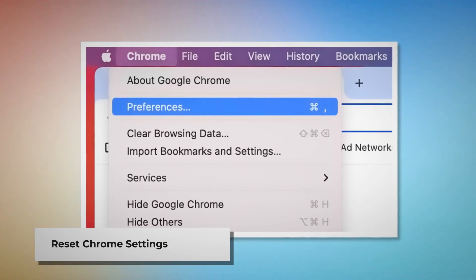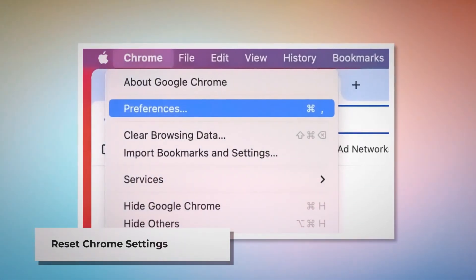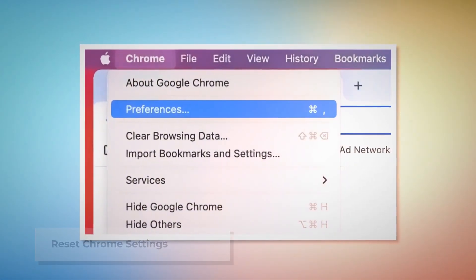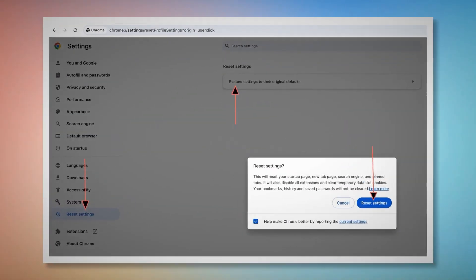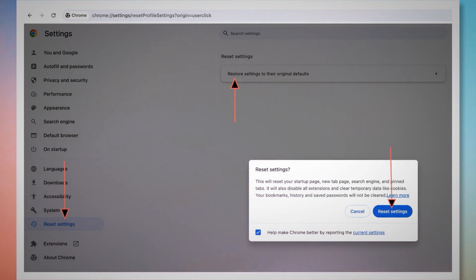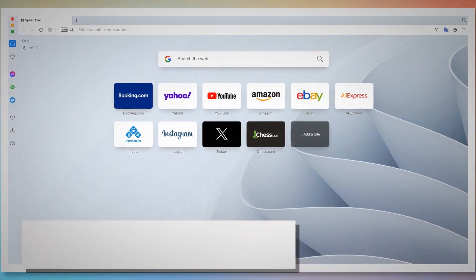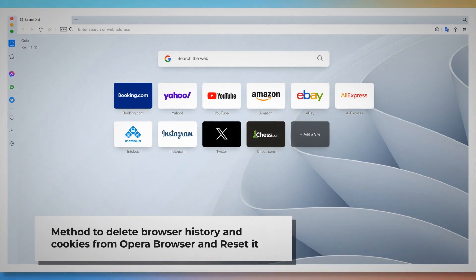To reset Chrome settings, open Chrome and click on Chrome at the top Apple menu, then click Preferences from the dropdown menu, which will lead you to the Settings page. In the Settings page, click on Reset Settings in the left-hand side menu, then click Restore settings to their original defaults. A pop-up window will appear where you have to click the Reset Settings button.